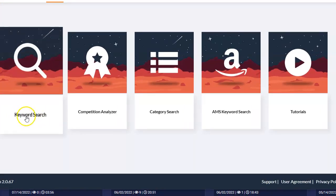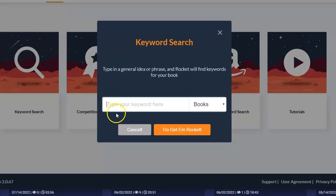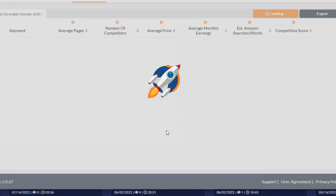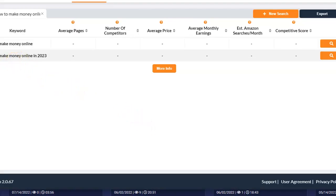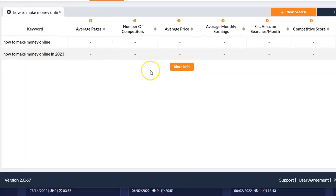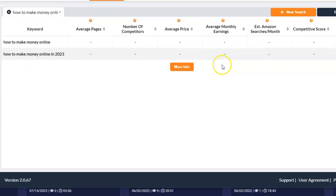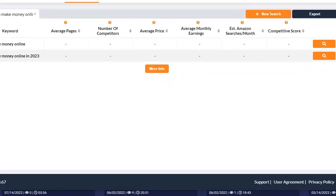Let me quickly walk you through the four different features. The first one is keyword search. Recently I don't really know what is happening — I need to contact support because when I key in any keyword it doesn't return anything at all. You can see I've clicked it here. When I typed in 'how to make money online in 2023' it is not returning any result. It's meant to tell me the average pages, the number of competitors, the number of sellers, the average price, average monthly earnings, estimated Amazon searches per month, and the competitive score — but it did not return anything, so I need to get across to support.